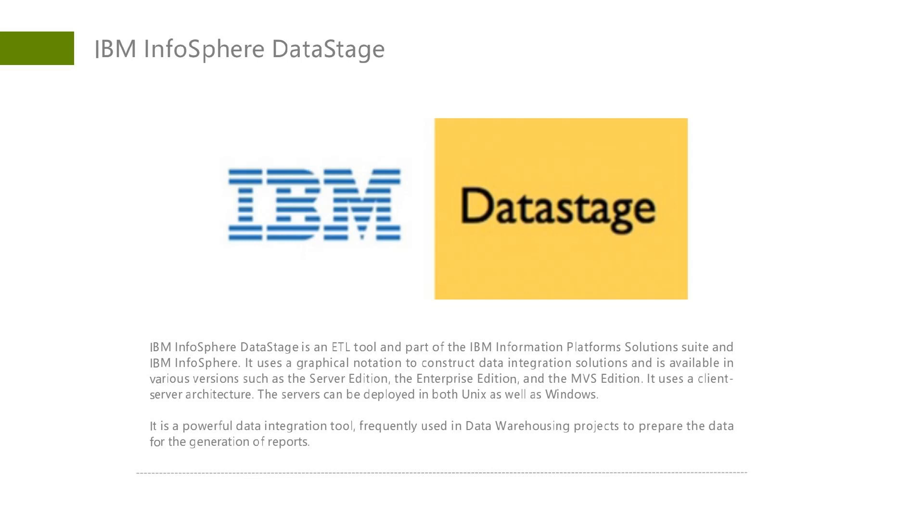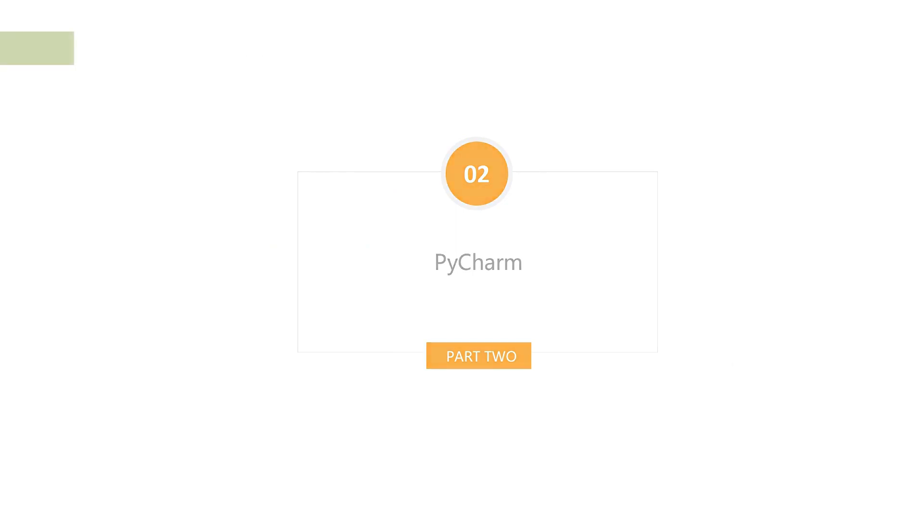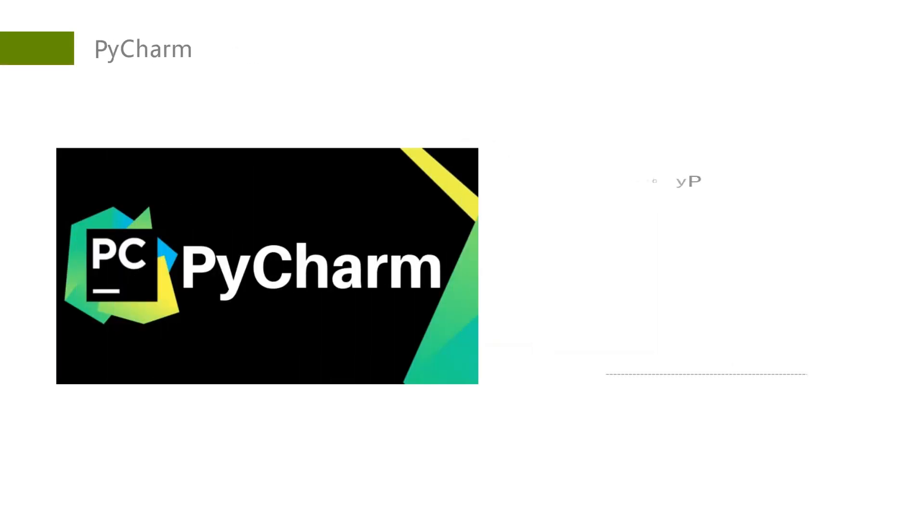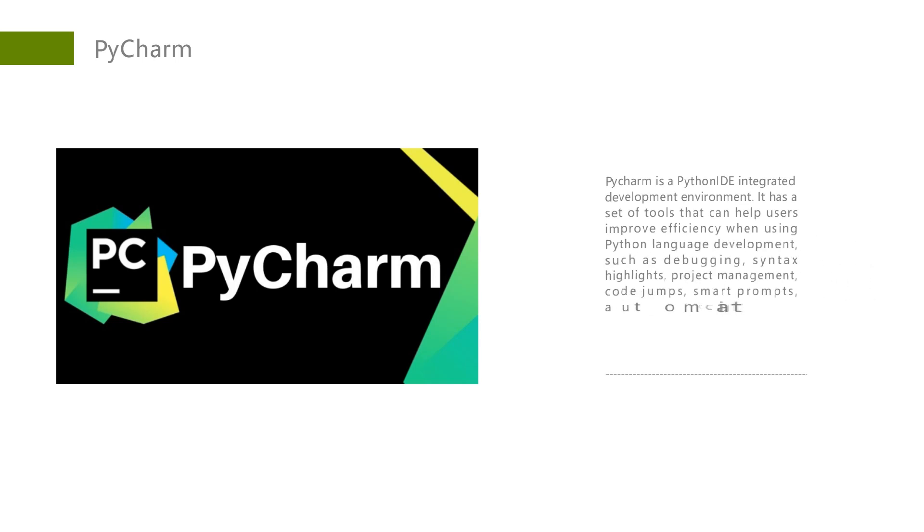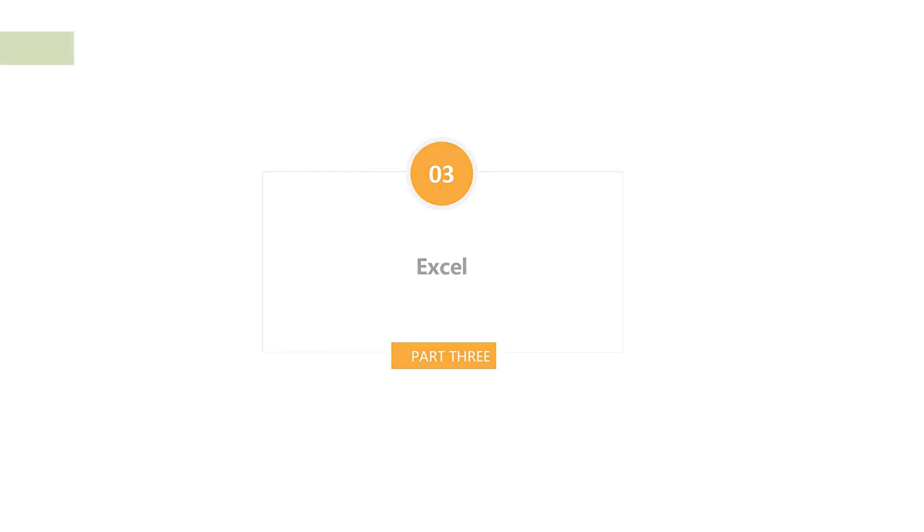PyCharm is a Python IDE, an integrated development environment. It has a set of tools that can help users improve efficiency when using Python for development, such as debugging, syntax highlighting, project management, code jumps, smart prompts, automatic completion, unit testing, and version control.